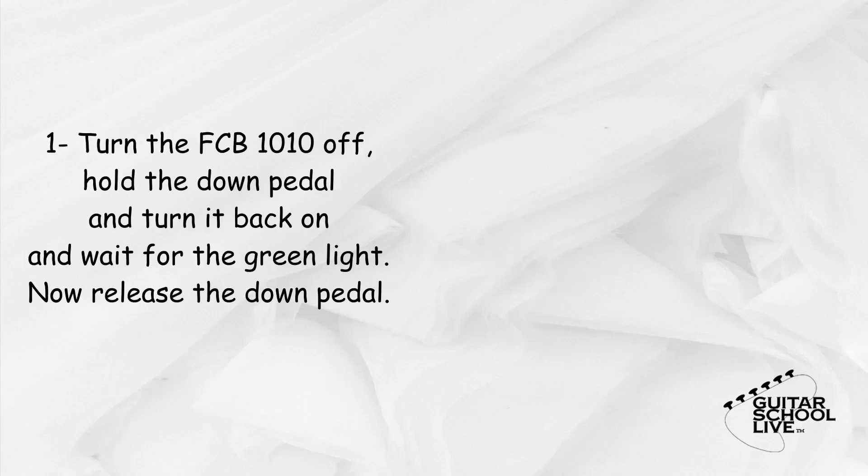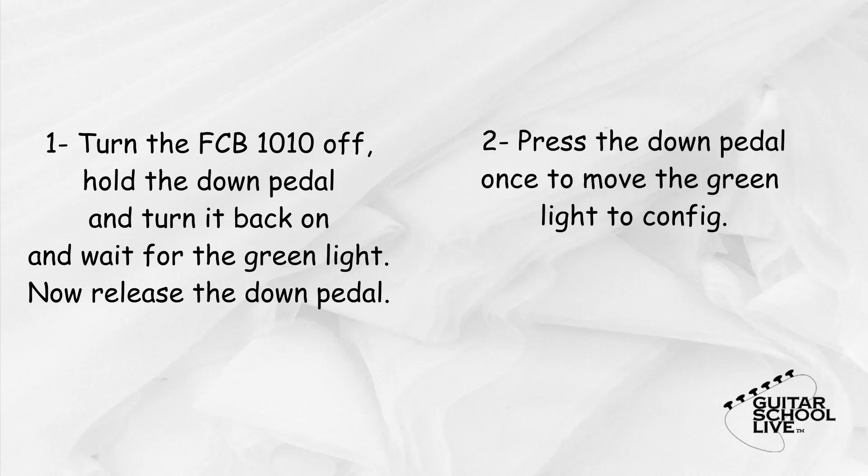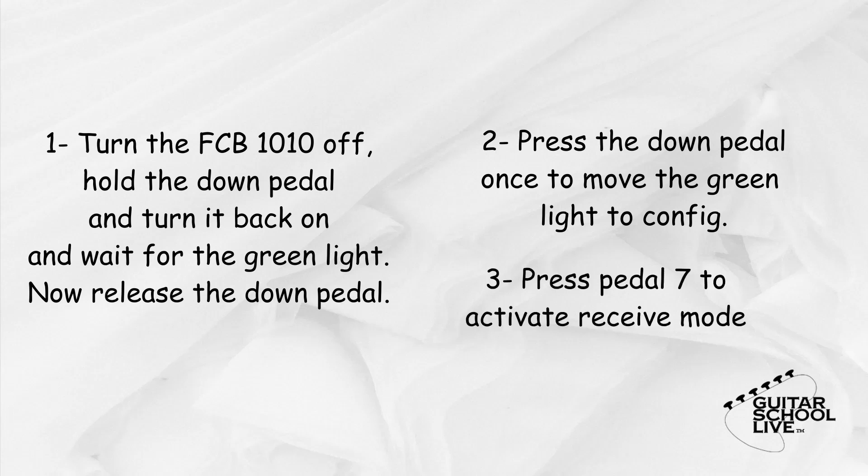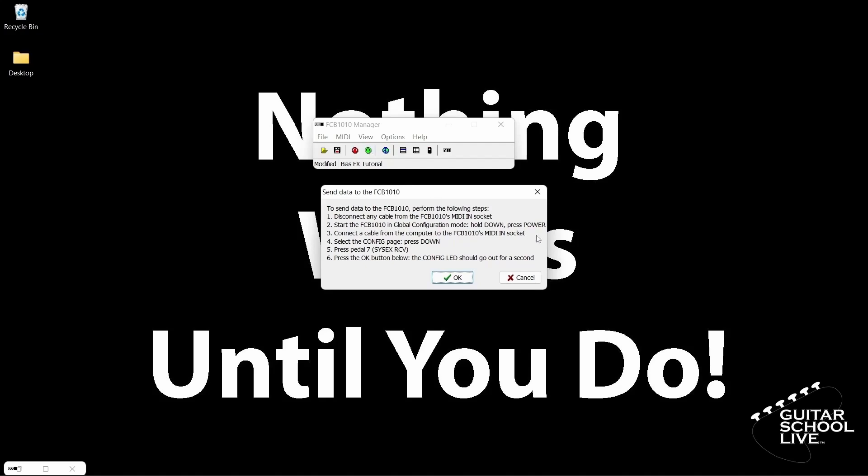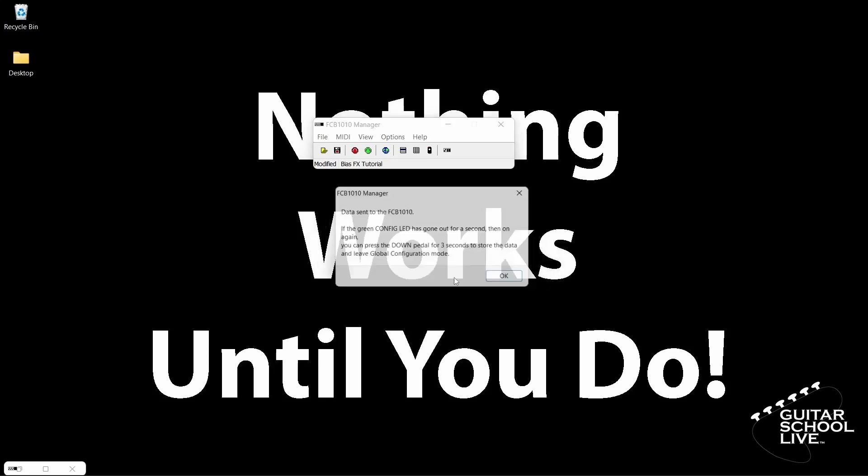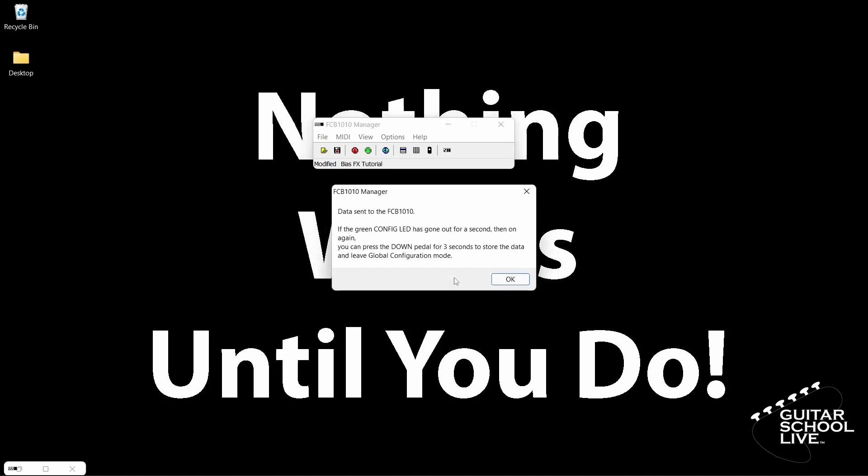First turn the unit off, then hold the down button and turn it back on. Continue holding the down button until the green light on direct select is lit and then release. Next, press the down pedal once to select config. Finally, press the number 7 button to activate the receive mode. Now you can click the green send data to the FCB 1010 button on the editor. You will get a pop-up notification instructing you to do the 3 steps we just did. Simply click the OK button and the data will be sent to the controller.